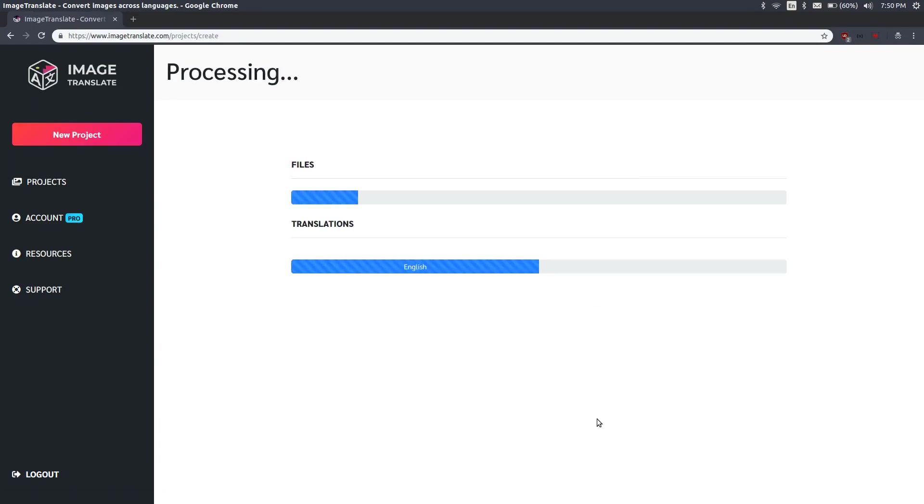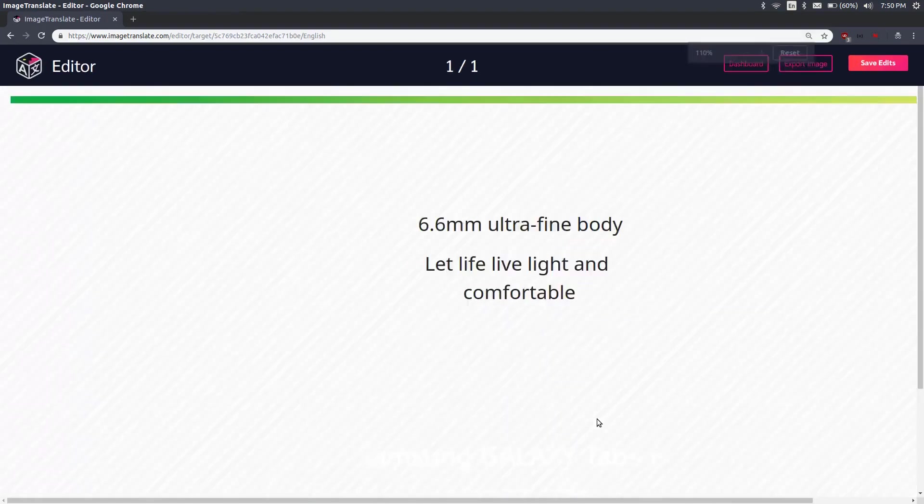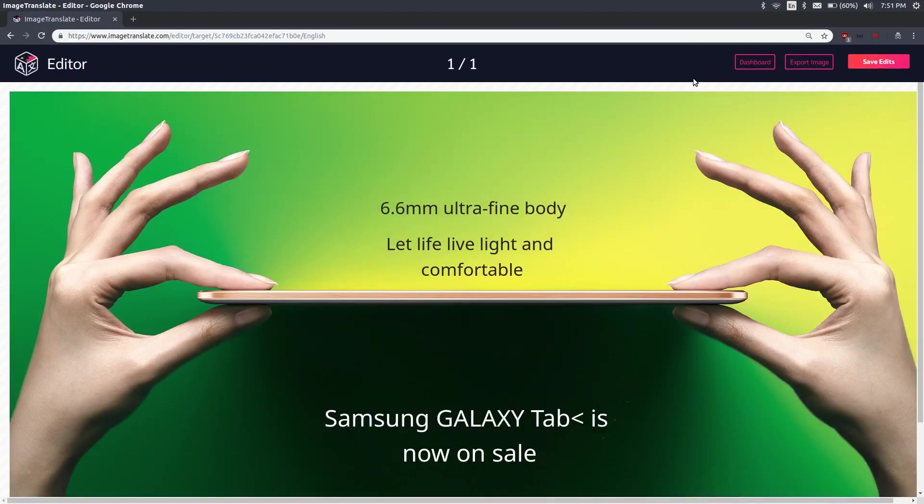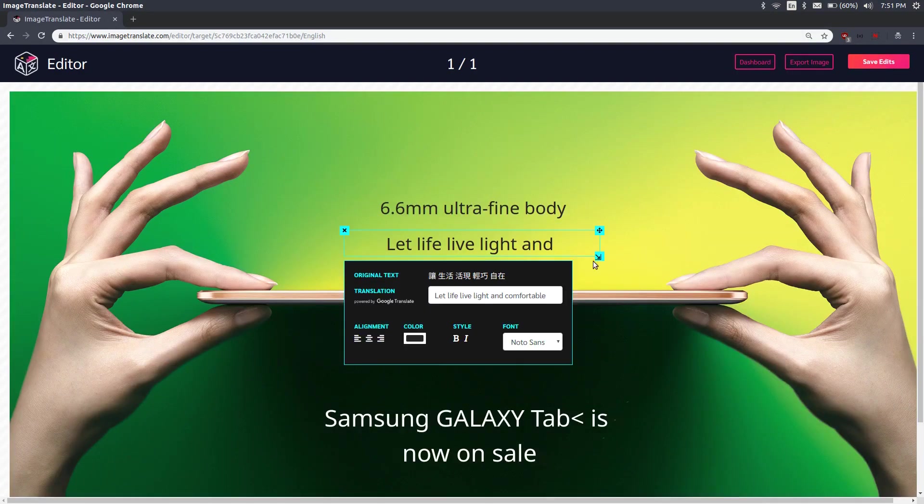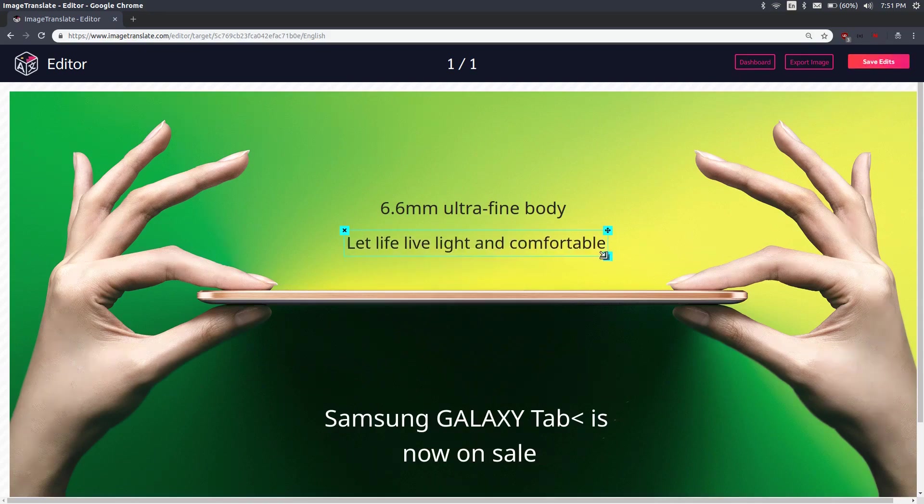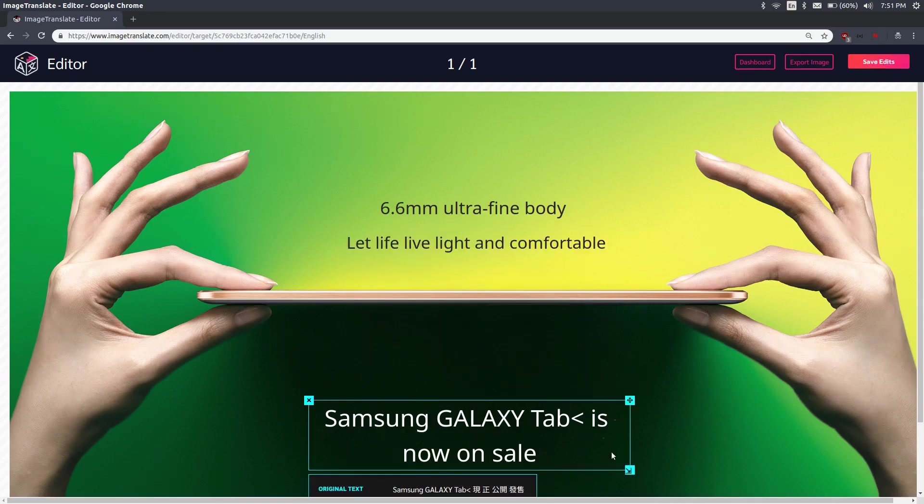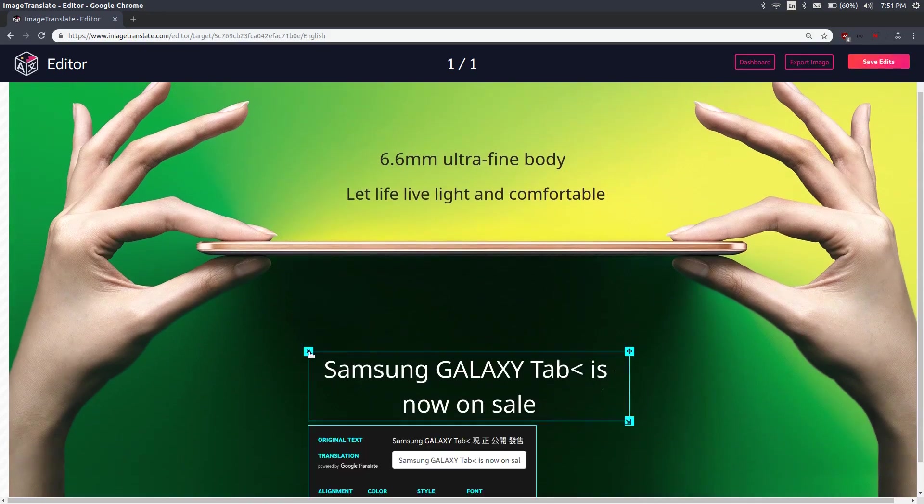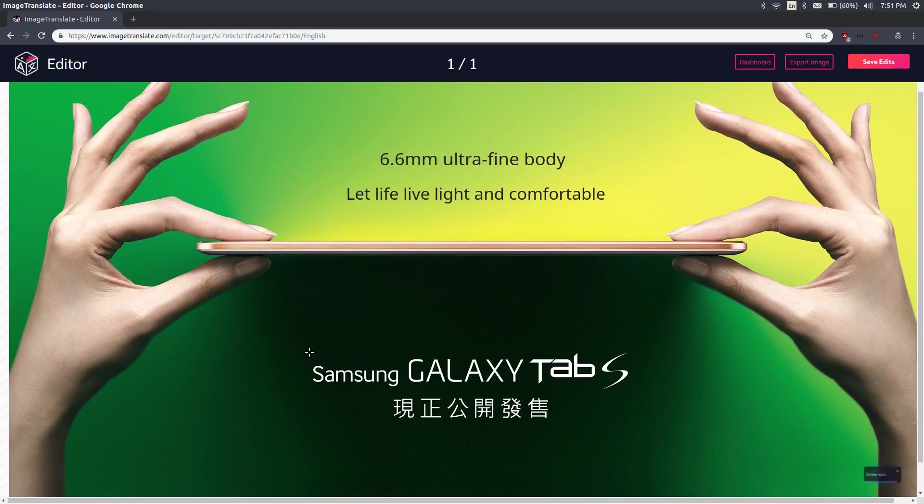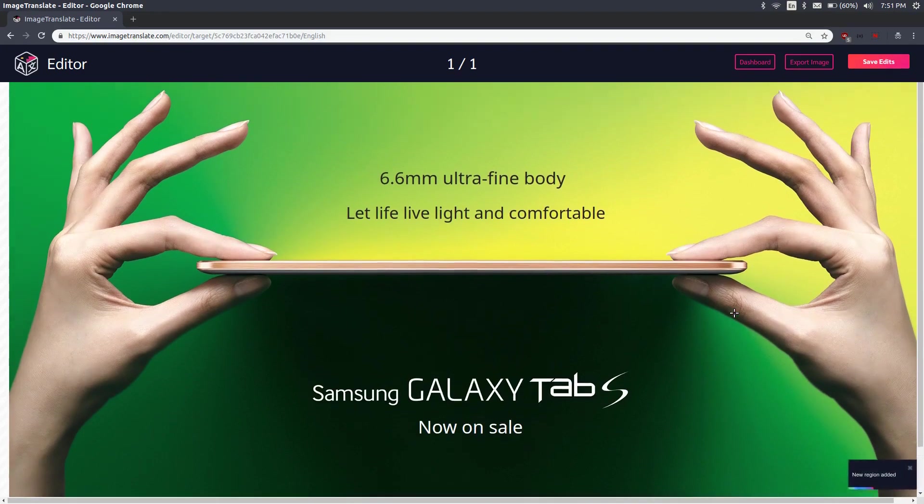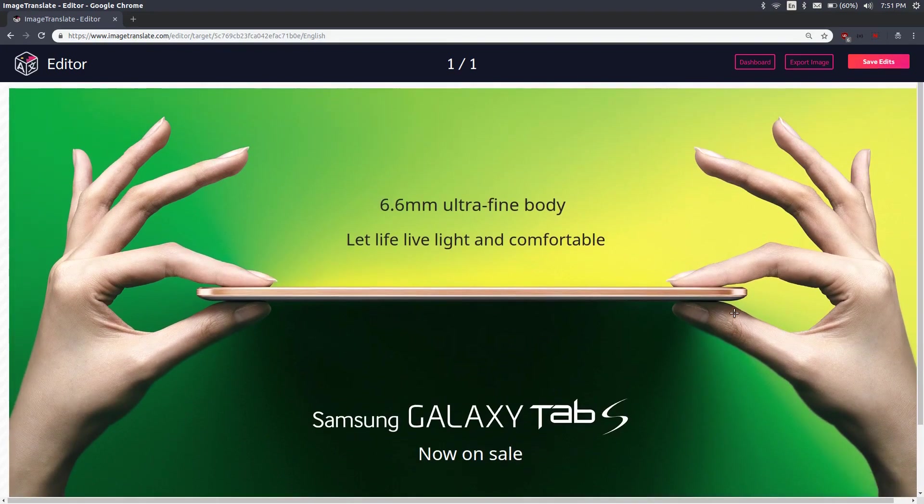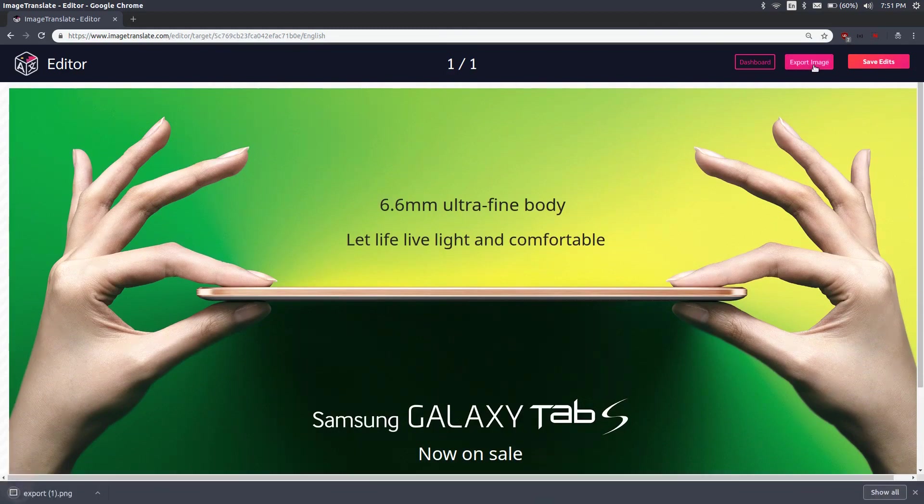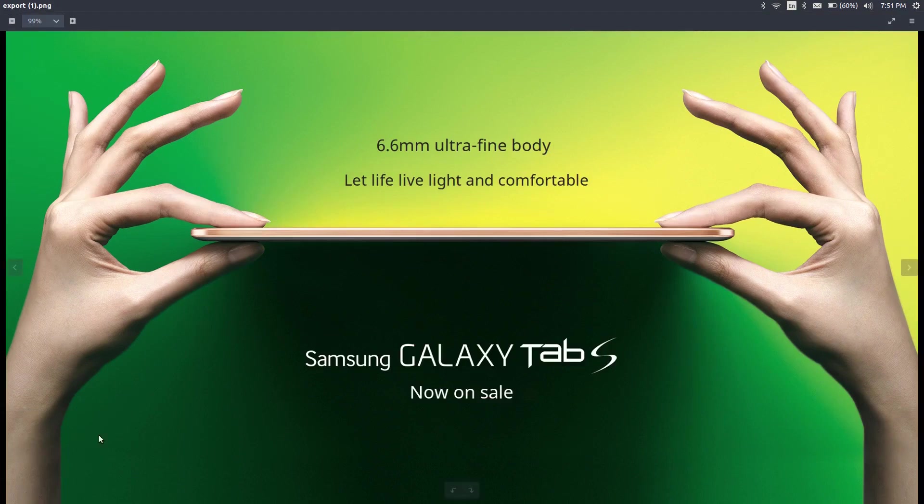Processing is done and now we have a brand new image in English. Let's adjust a little sizing. There's some fixing needed here, let's only convert the Chinese text. Now that's cool, everything looks good, let's go ahead and export this image. There is a new image from Chinese to English in 30 seconds.